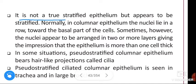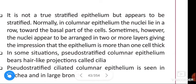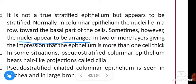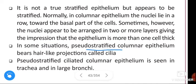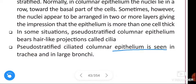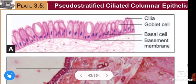It is not a true stratified epithelium but appears to be stratified. Normally in columnar epithelium the nuclei lie in a row toward the basal part of the cells. Sometimes the nuclei appear arranged in two or more layers, giving the impression that the epithelium is more than one cell thick. Pseudo-stratified columnar epithelium bears hair-like projections called cilia and is seen in the trachea and large bronchi. This is about pseudo-stratified epithelium — if you like this video, like, share, and subscribe. Thank you.